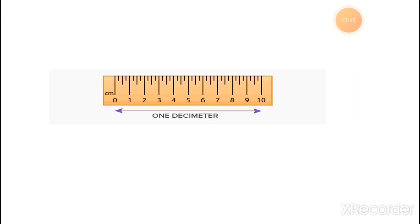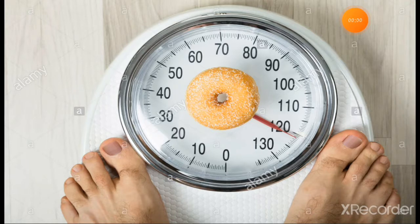Please write down 10 things you have to measure. Write down the name of these things which you will measure, and how long the thing is write beside it. I hope you will enjoy this lecture.